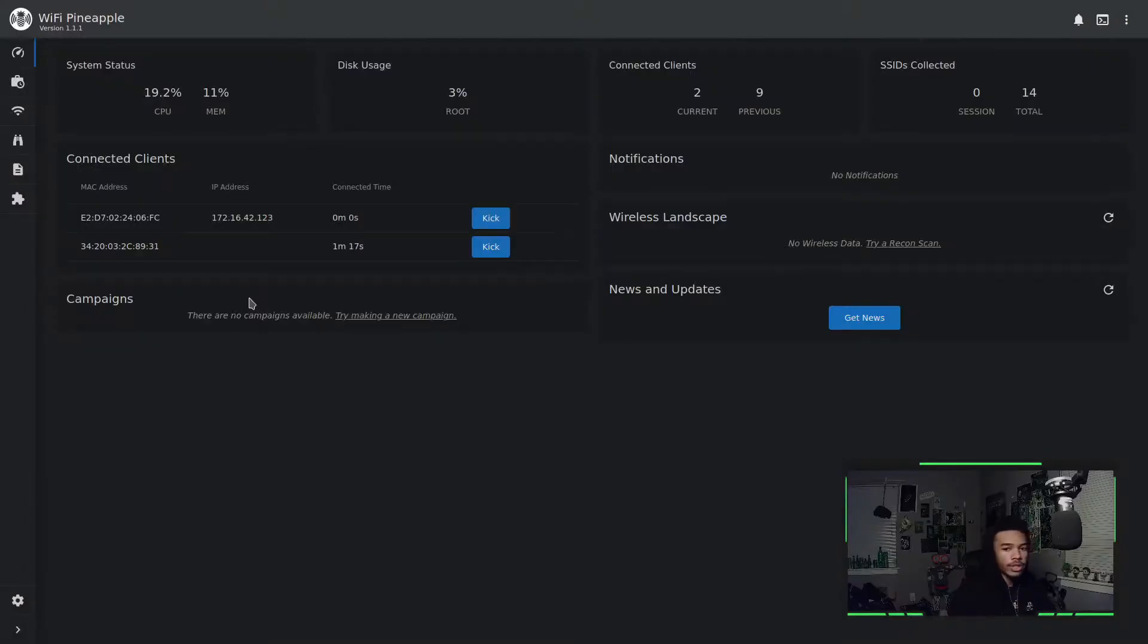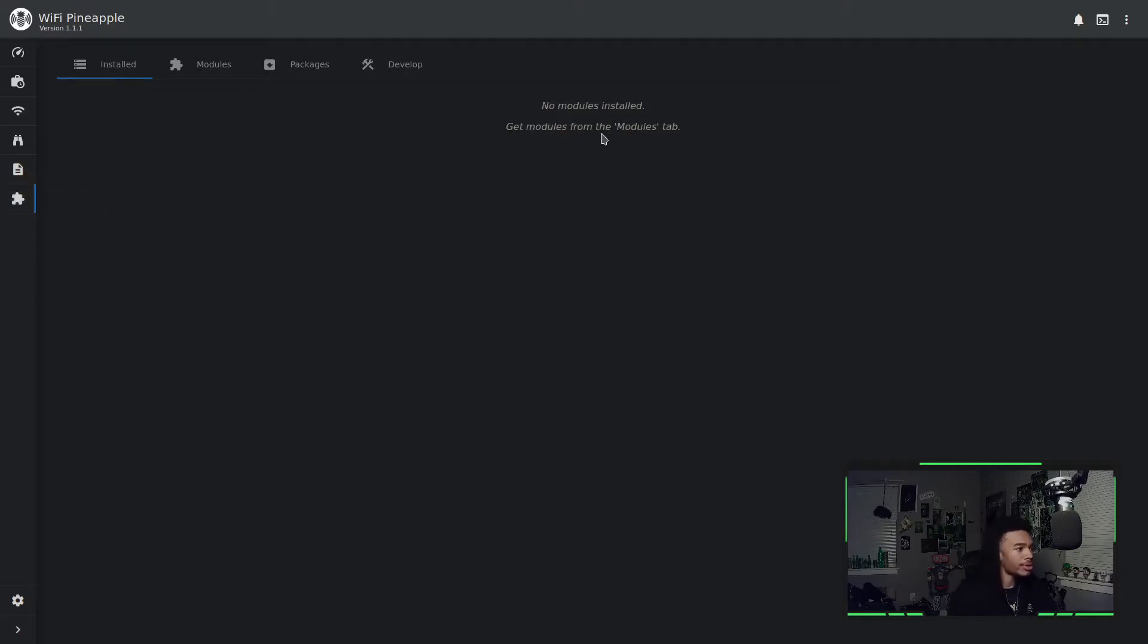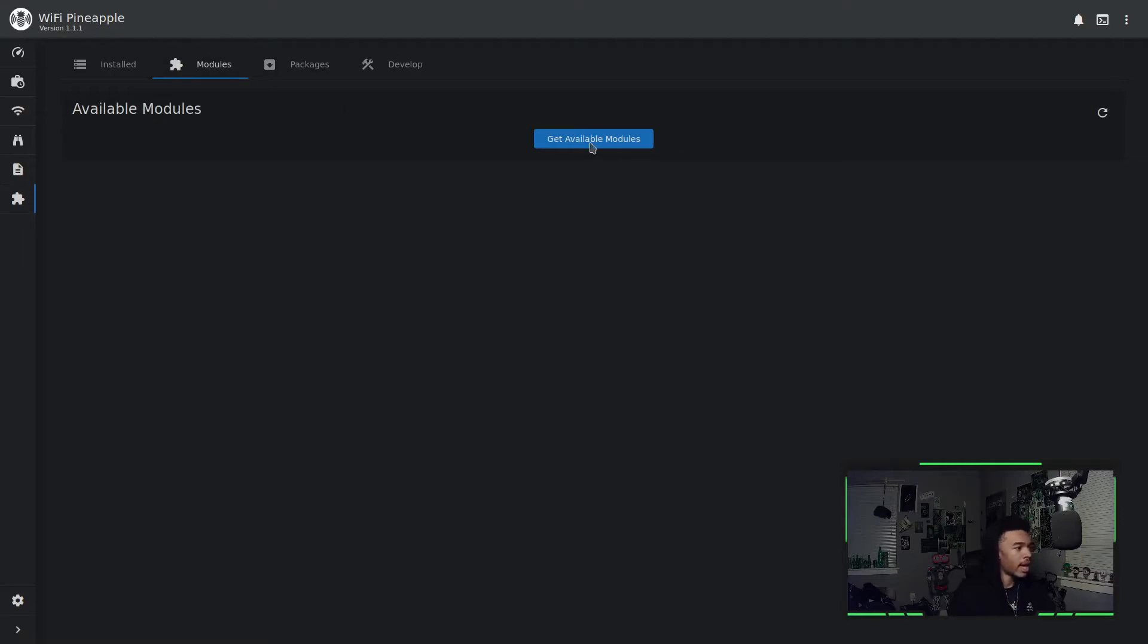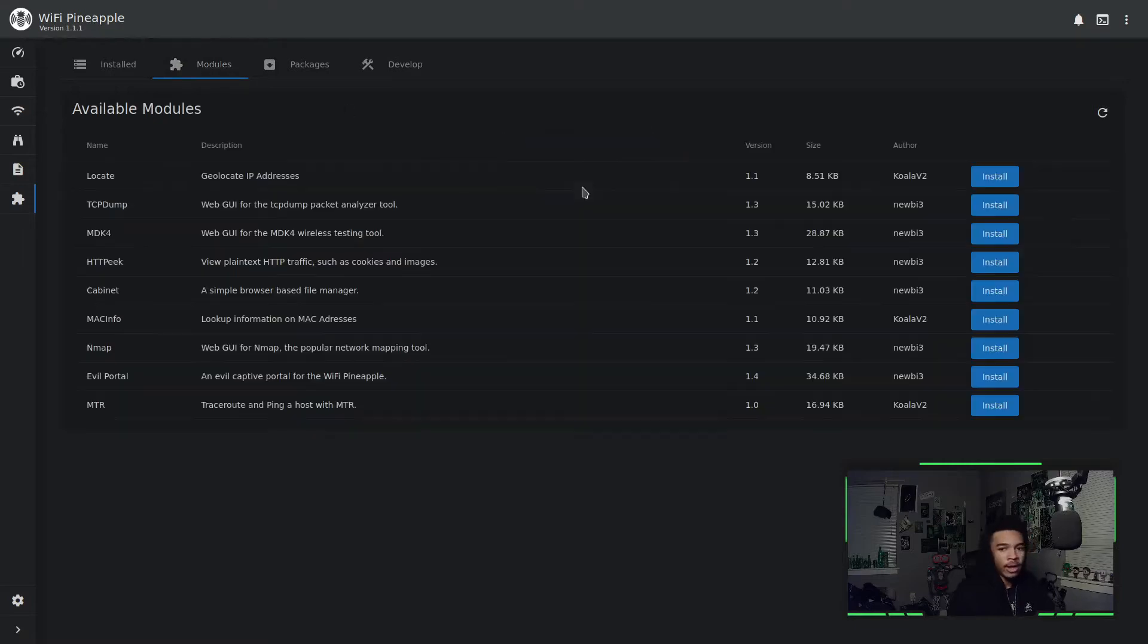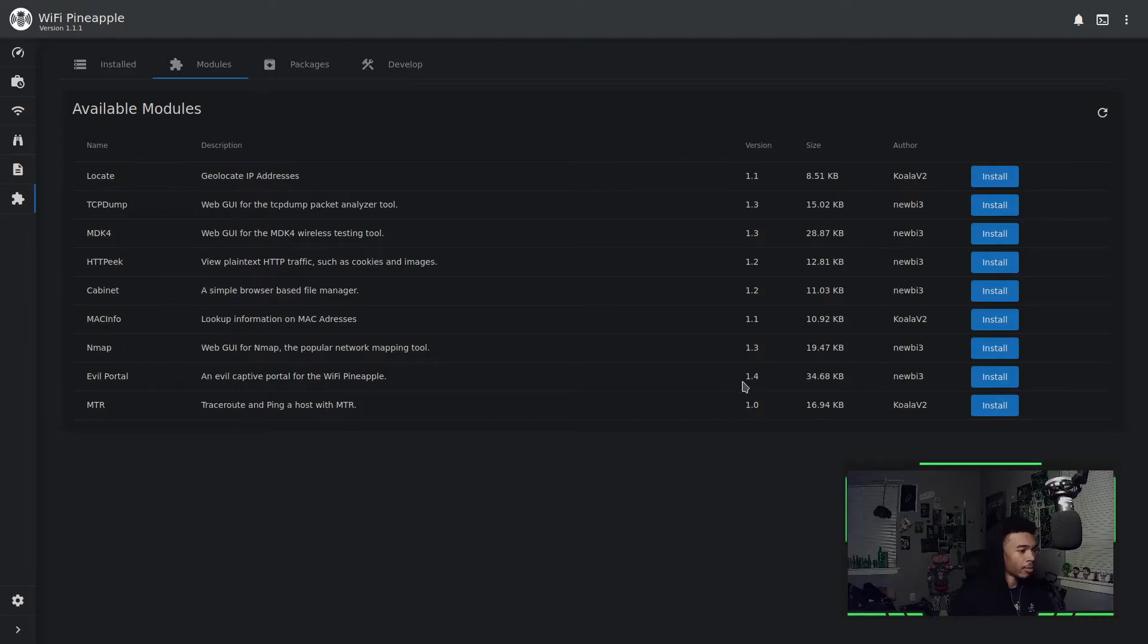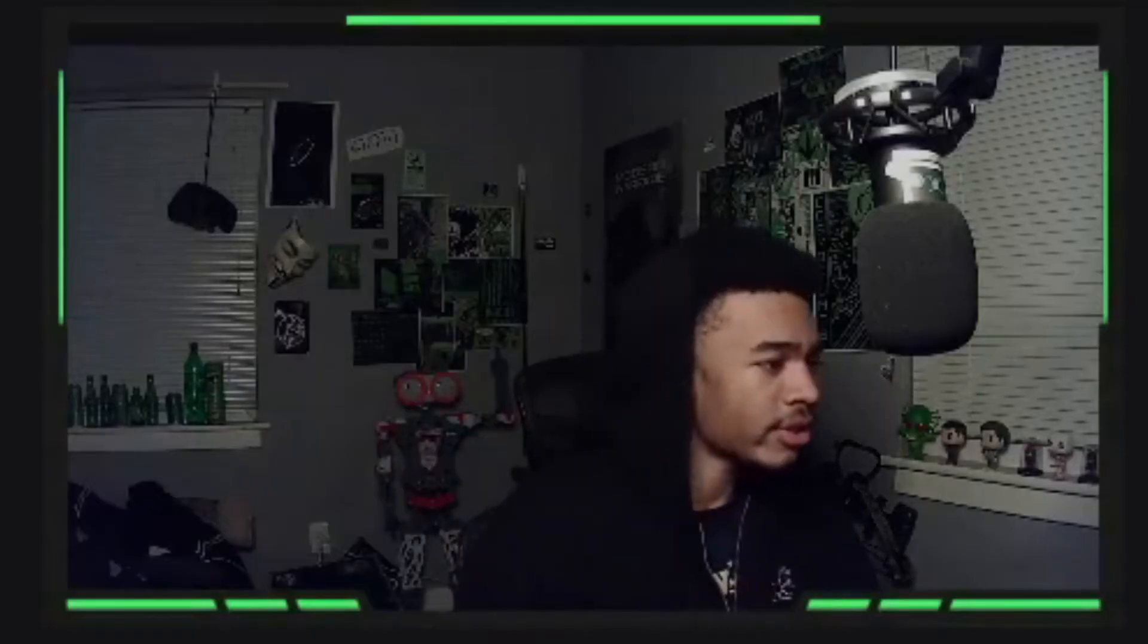What we're going to want to do is go to the modules and packages section of the Wi-Fi Pineapple. It's that little puzzle piece button and then it'll take you to our modules and packages section. Now we don't have any modules installed, but let's go ahead and install the EvilPortal module. What we're going to do is hit that modules tab and hit get available modules. Now you'll see all the modules we can get. Feel free to play around with any of them, but the one that is interesting or pertaining to us today is the EvilPortal right there. So we can go ahead and hit install. It's a really quick install.